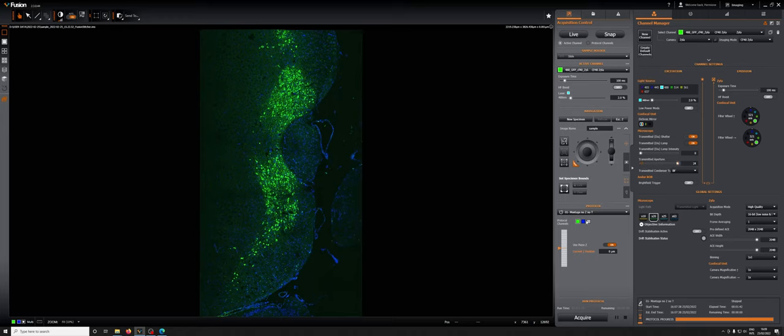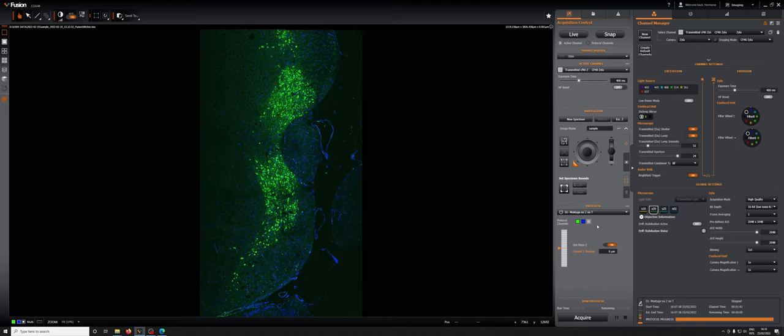Now when we cycle through the channels you'll see that the only thing that's going to change is the transmitted light channel will have this intensity not at zero. Once we have that,